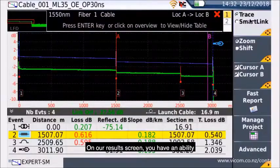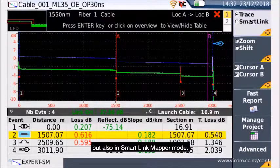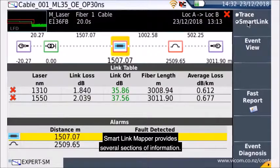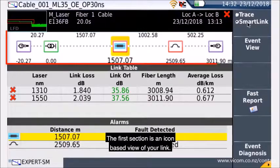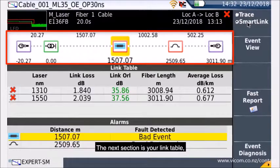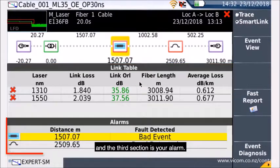On our results screen, you have the ability to view your results in trace mode, in traditional mode, but also in SmartLink Mapper mode. SmartLink Mapper provides several sections of information. The first section is an icon-based view of your link. The next section is your link table, and the third section is your LAN.